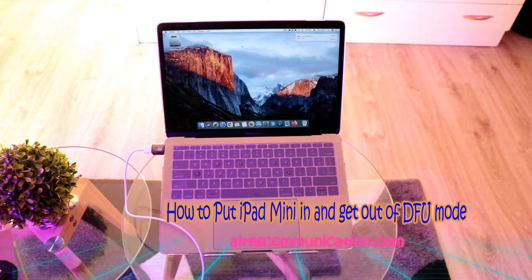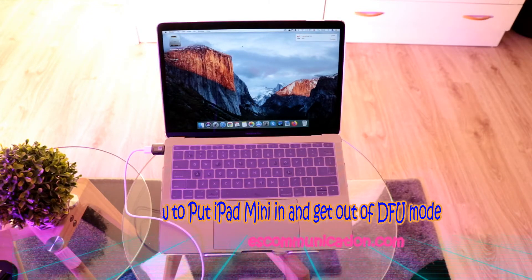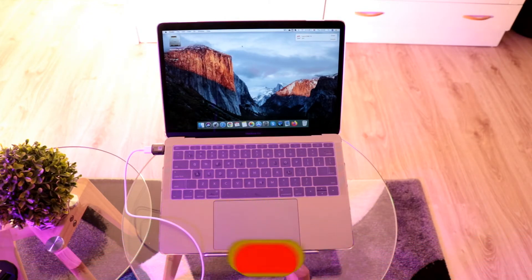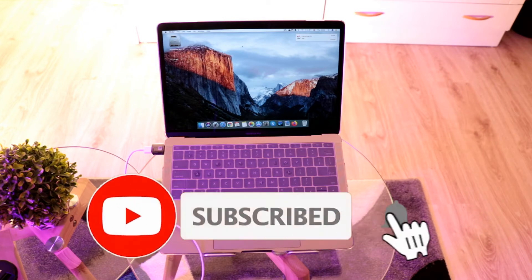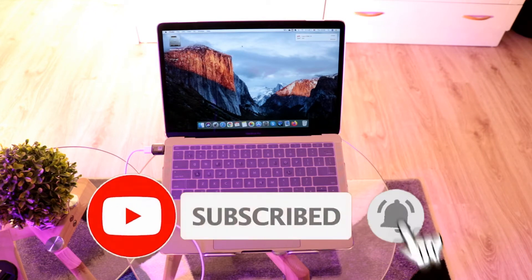Hello, this is Howie Jai from Ask Communication with another video. In this video, I'm going to show you